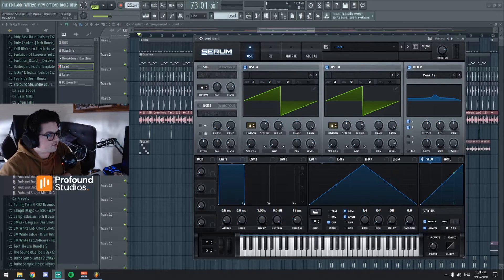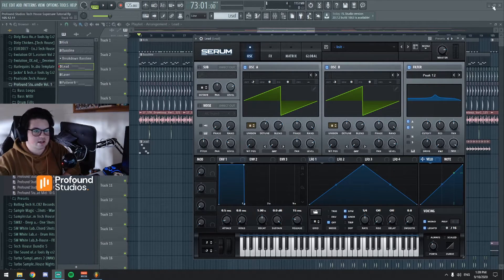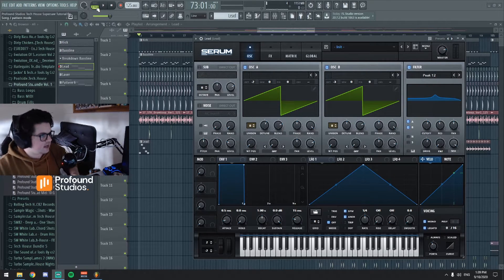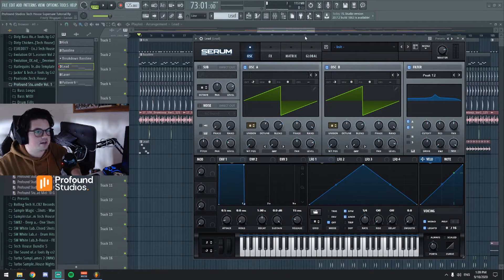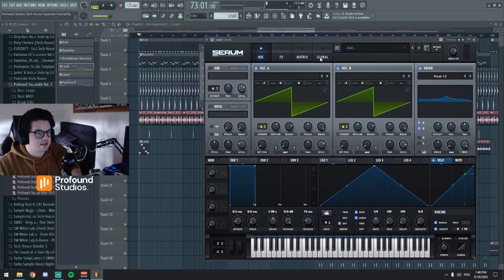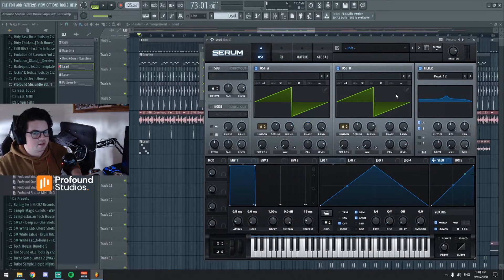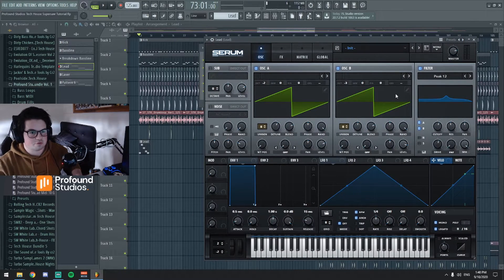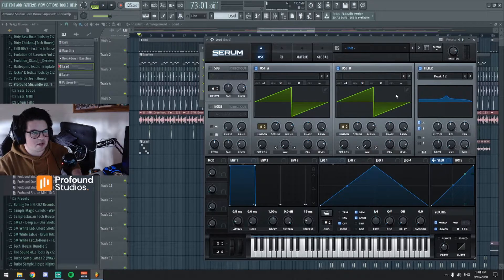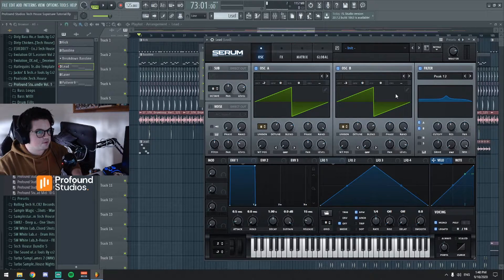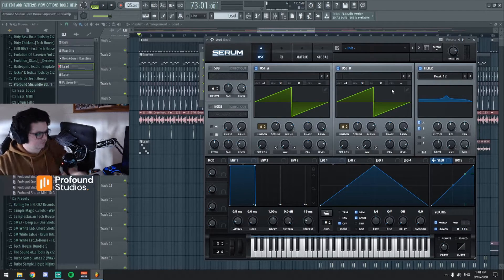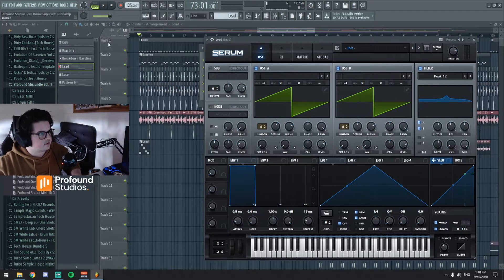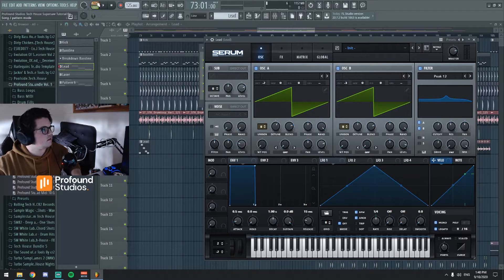And yeah alright so let's get straight into it. This is the sound that I made from scratch and I'll play the sound and then I'll open another serum and we will create the sound from scratch. So this is what it sounds like.